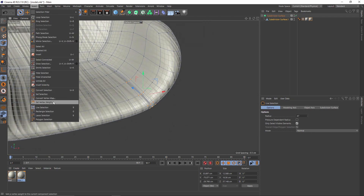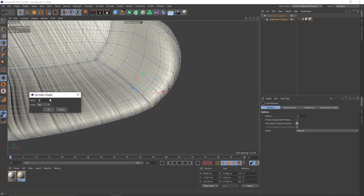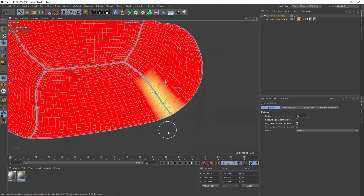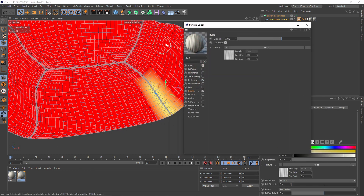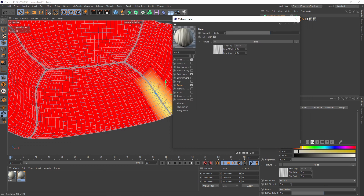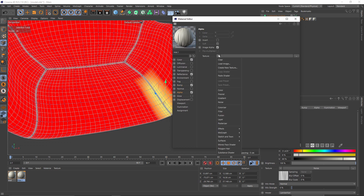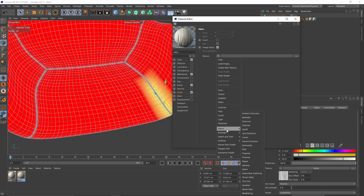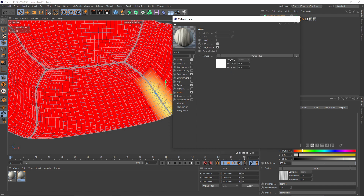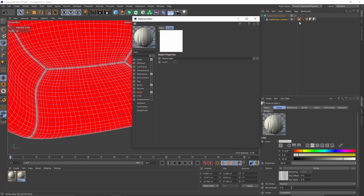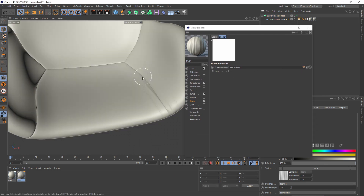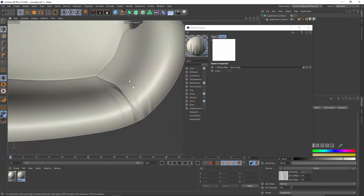Go to selection, set vertex weight, make it 100 percent, then click okay. Now I need to make that vertex weight into an alpha mask. Go to the second material, go to alpha, in the texture select effects, then vertex map, and put that vertex weight in here. Now we get these wrinkles on the seams.